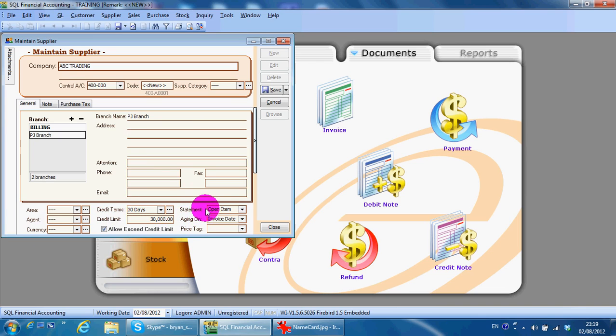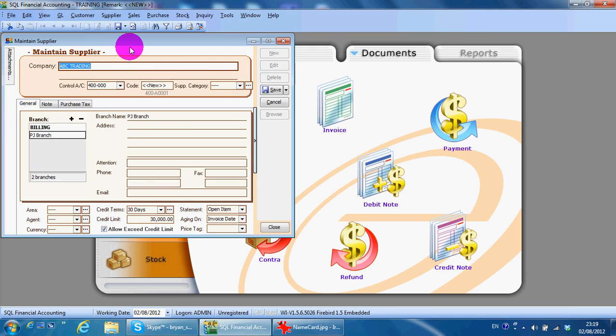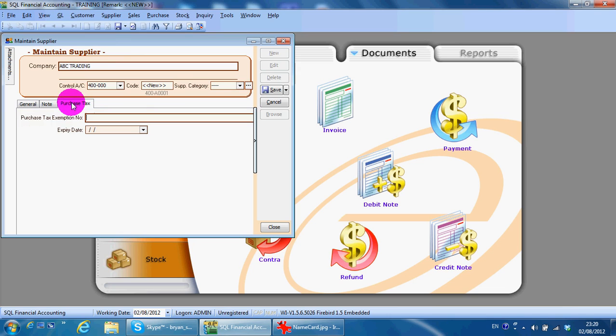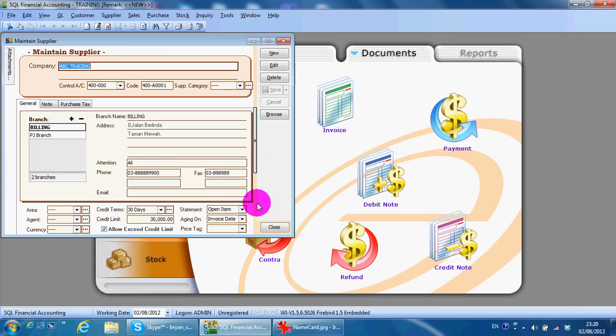You also can do attachment, which you can attach any kind of document related to this supplier. Note - put in some notes. Reference for this supplier, you can put in purchase text if you want to, then just save it.